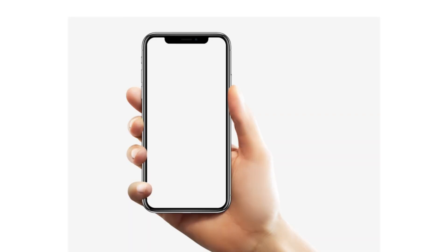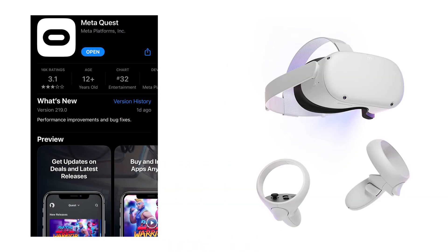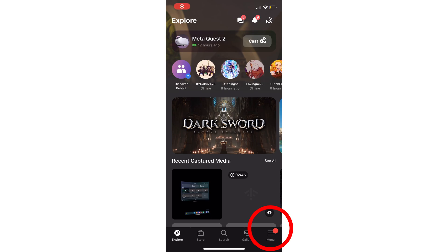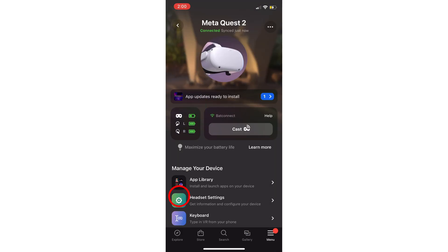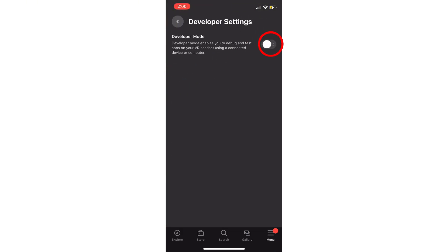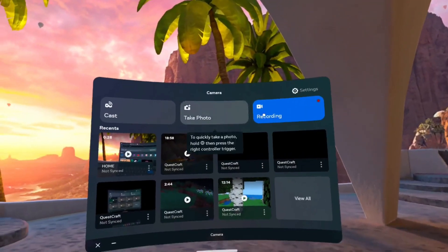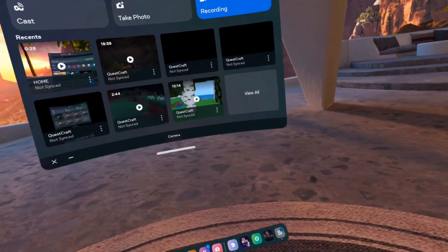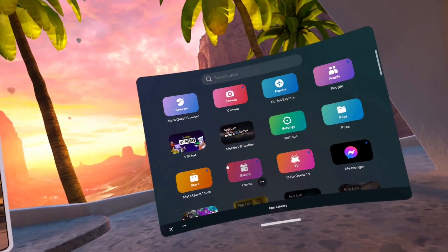First thing you need to do is have your phone — not for downloading anything, but you need the Oculus app and you need your headset connected. Go down into settings and turn on Developer Mode. Now for the second step, go ahead and power on your headset and let's get to work.